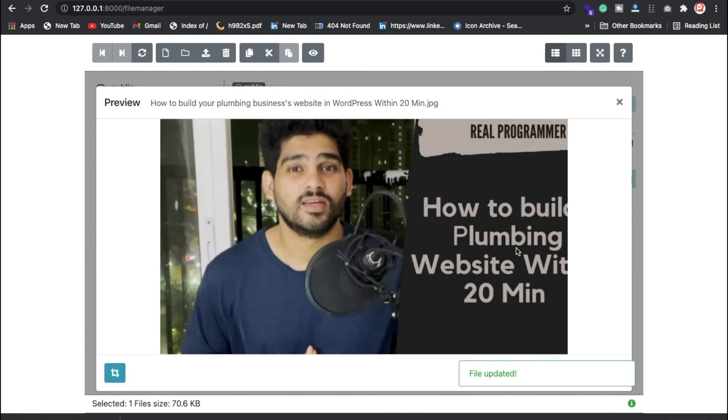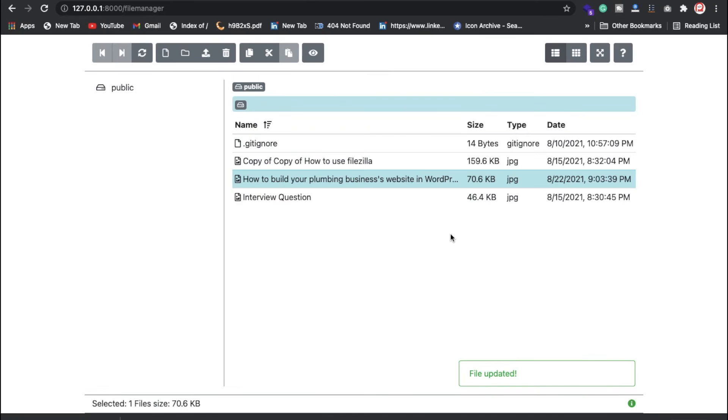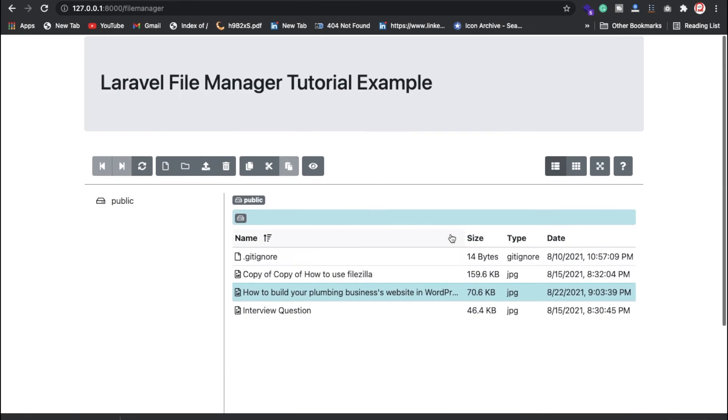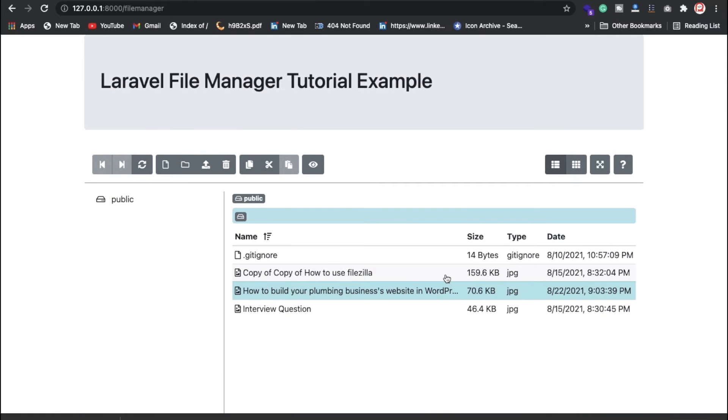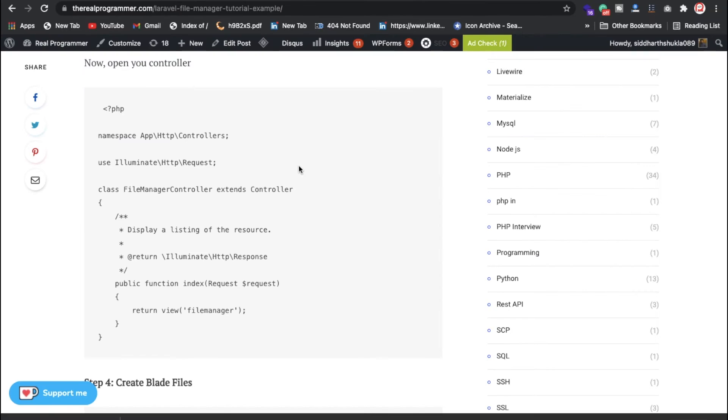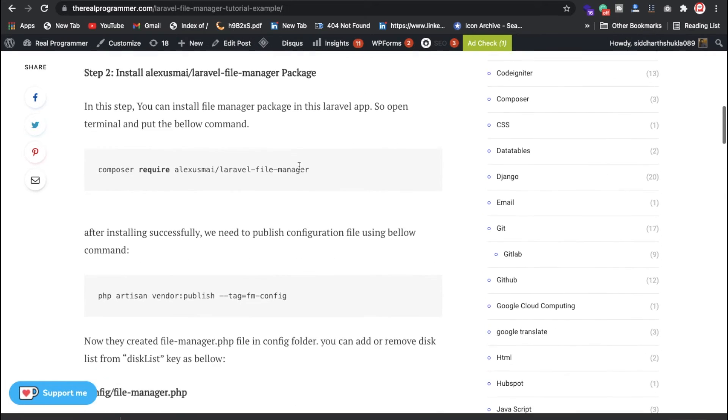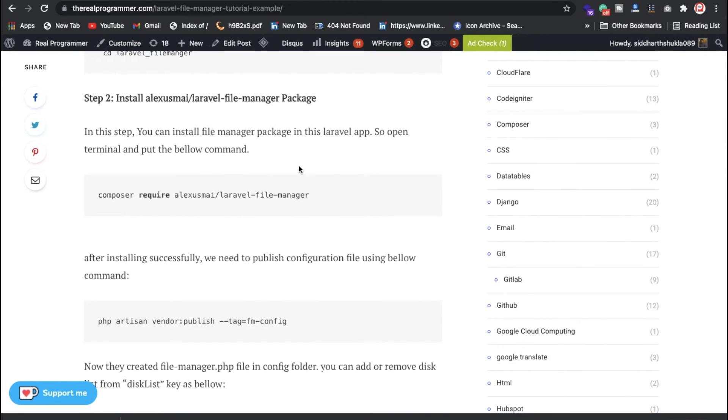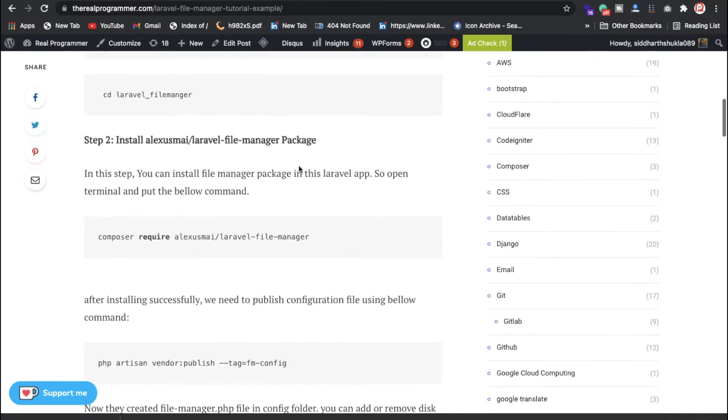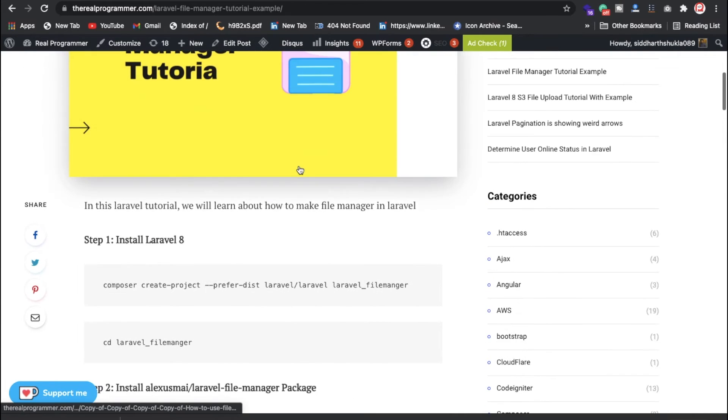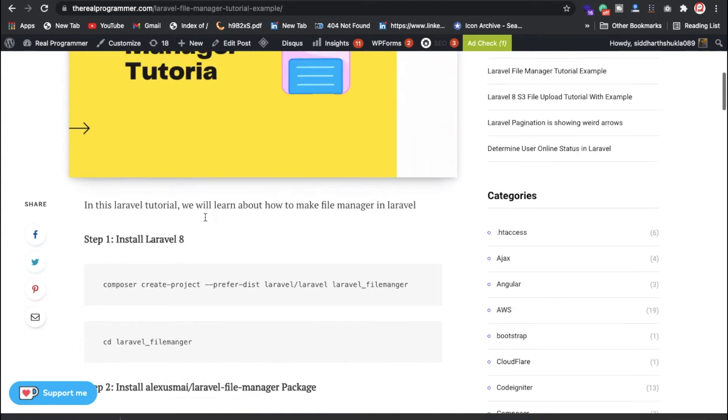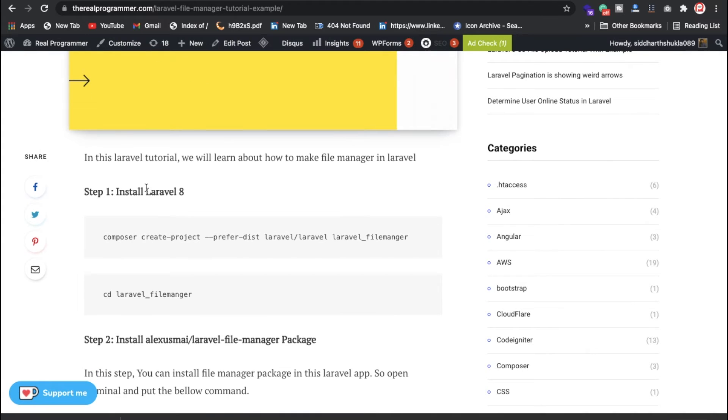This way we can manage our website and also how you can do that from yourself. Here is some basic information about how you can install Laravel. I have also posted one blog. I will give this link in the description area.